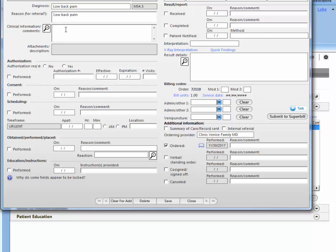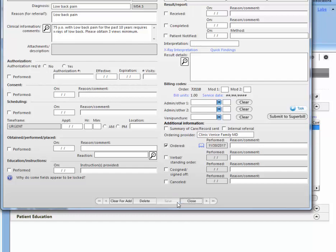So here you would say like a one-liner, 75-year-old with low back pain for the past 10 years requires x-rays of low back, please obtain three views minimum. This is where you will give special instructions. Here you would just save and close.